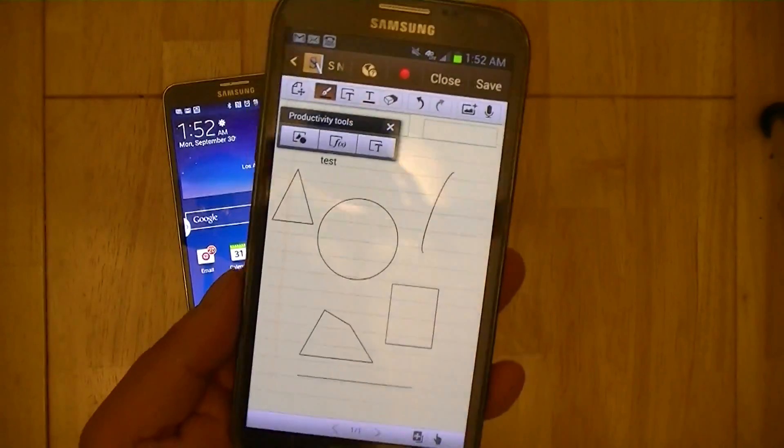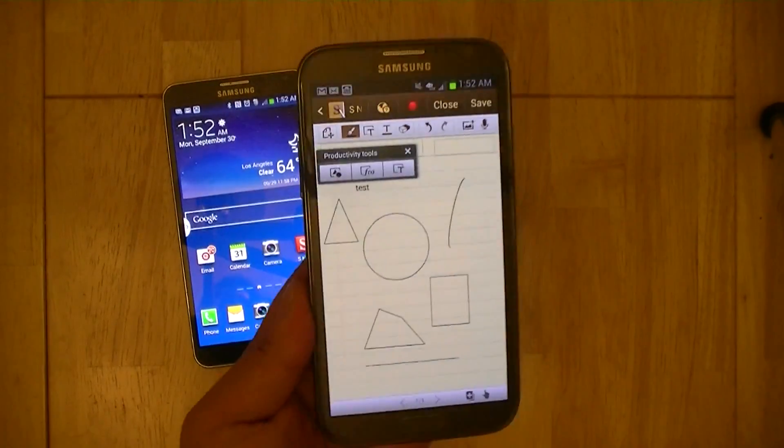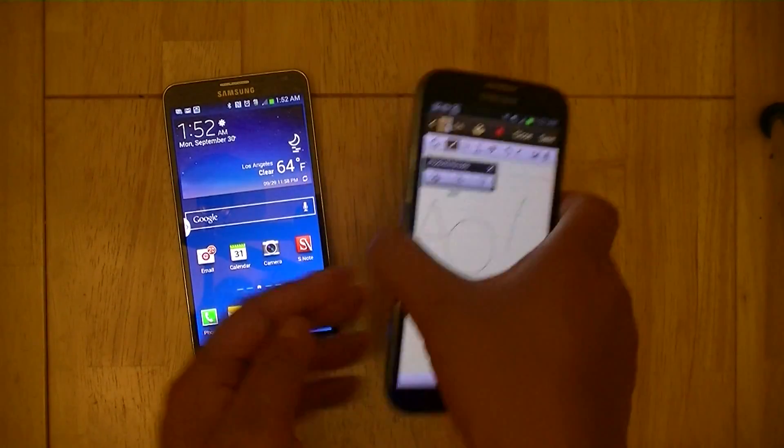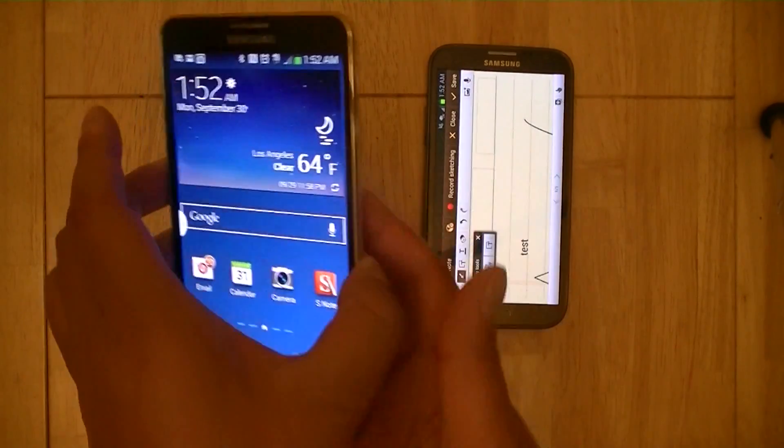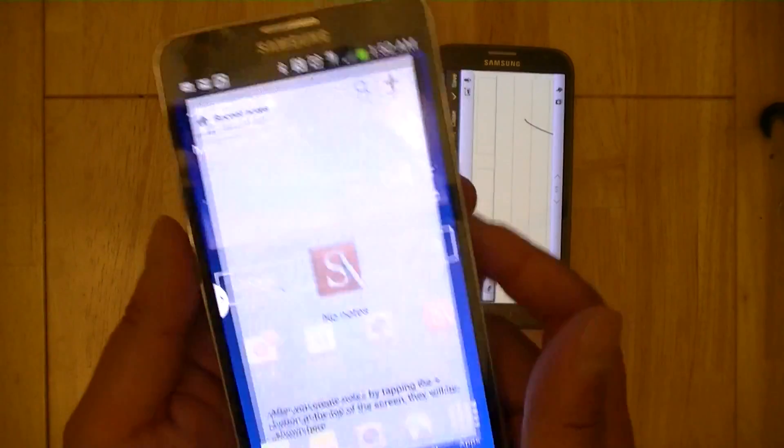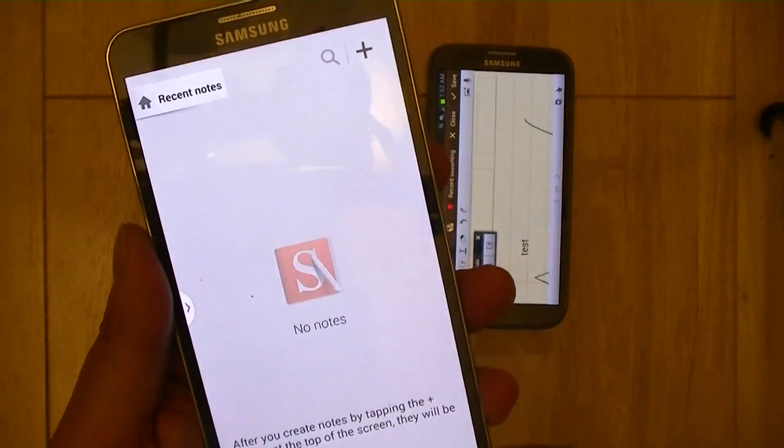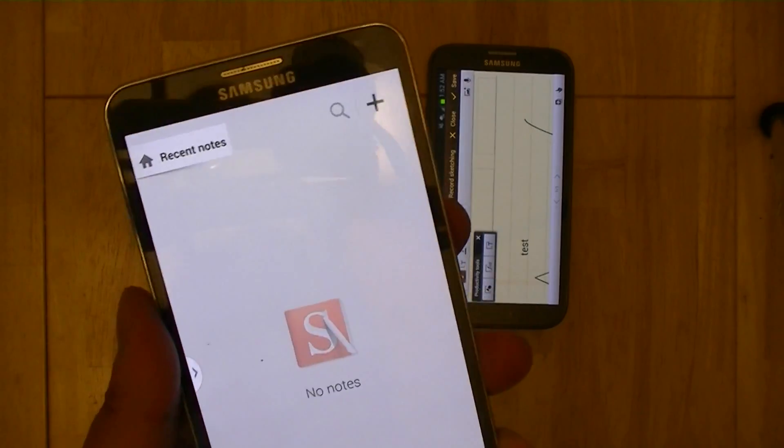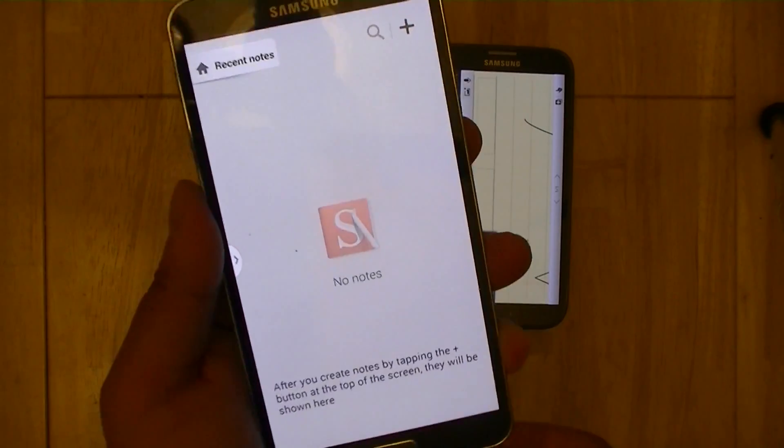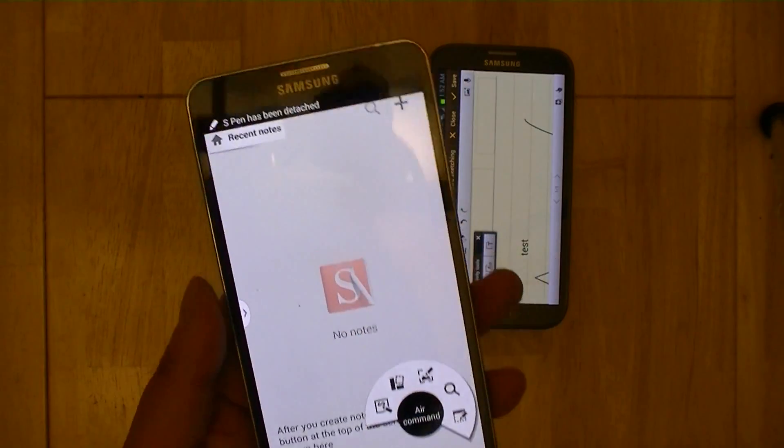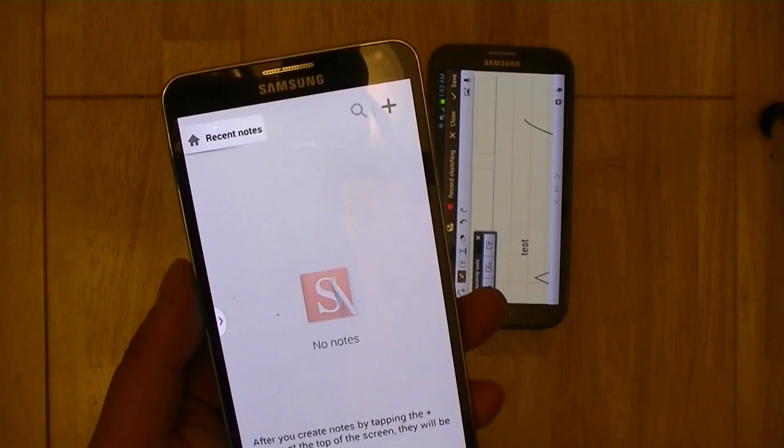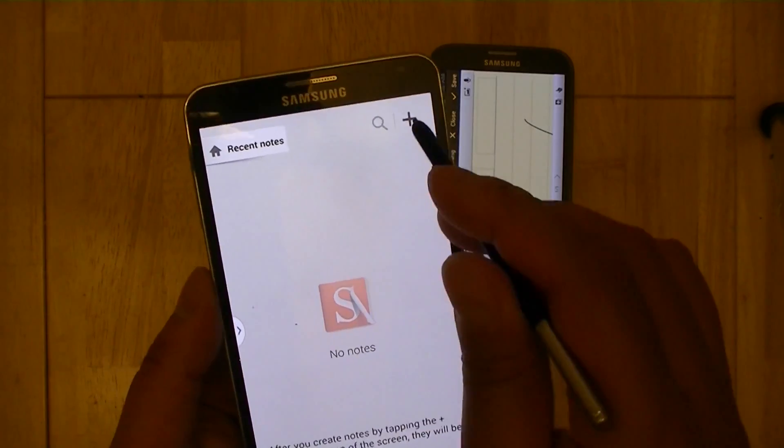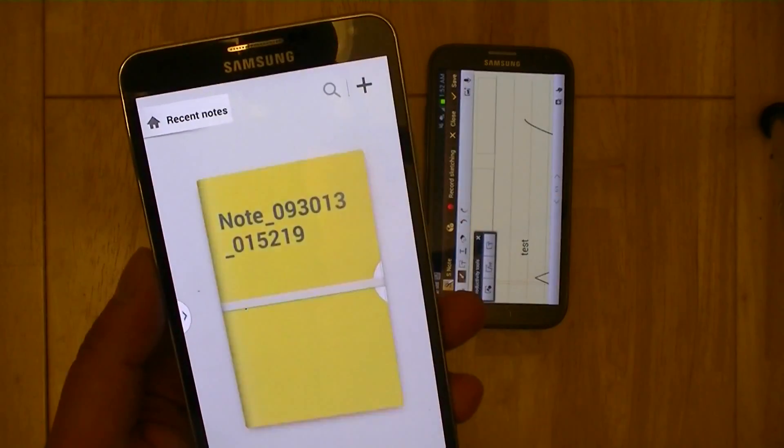So essentially this is the Note 2's S-Note application. Let's go ahead and launch the S-Note application on the Galaxy Note 3. This year once you launch it, you're not going to get any sample notes, and it's more of a clean and uncluttered user interface. I'm going to create a new note.